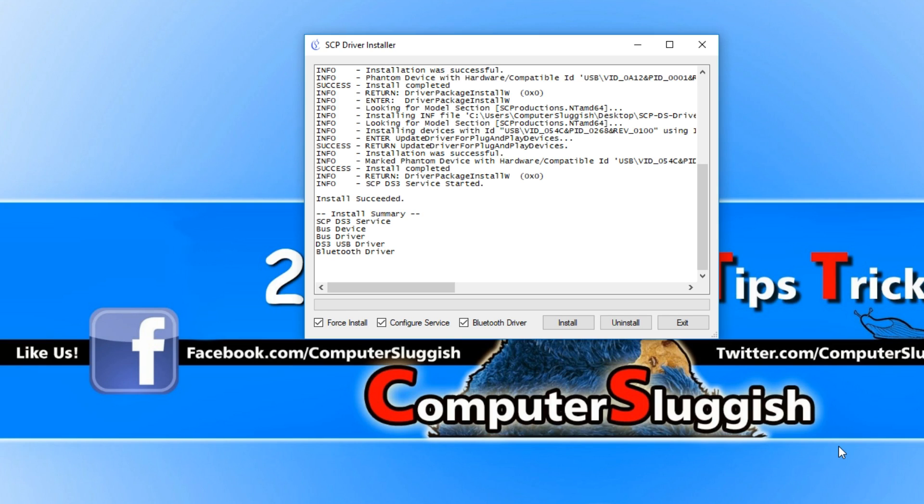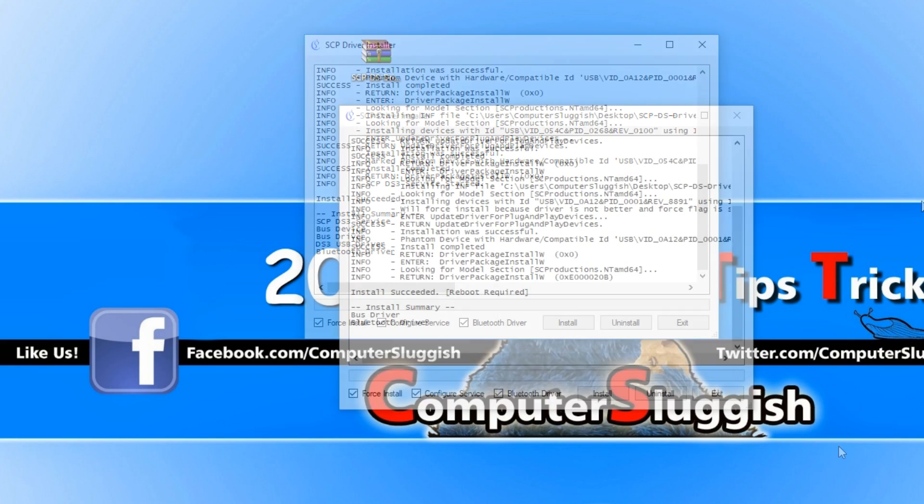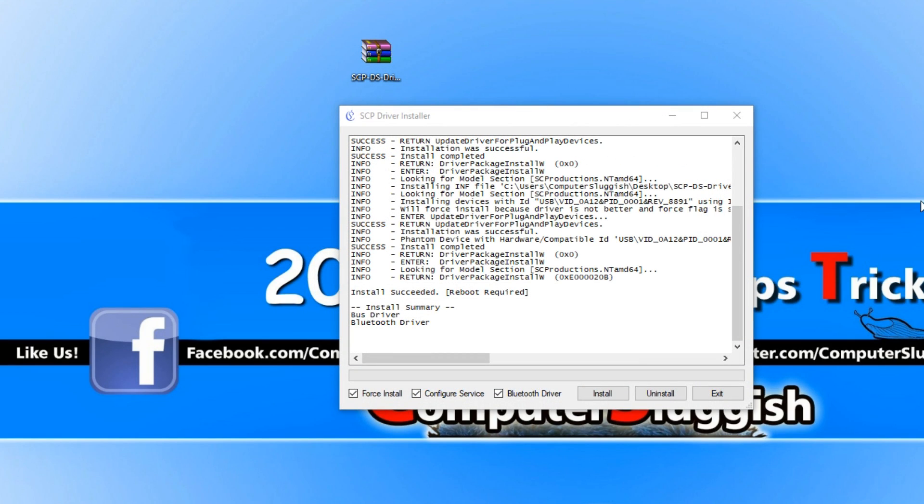Once that's all finished, you should now have number one flashing on your PlayStation 3 controller. But before we do anything else, we are now going to restart our computer.